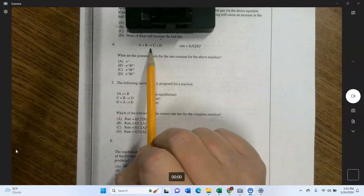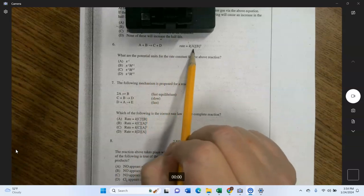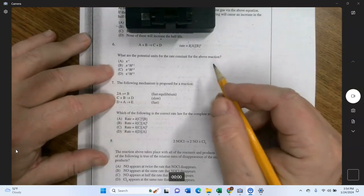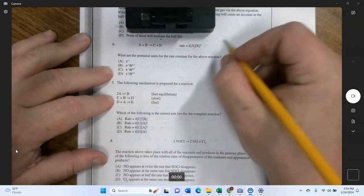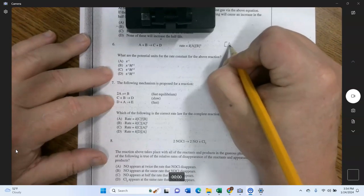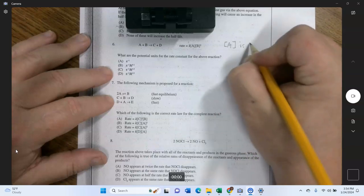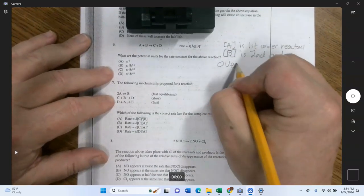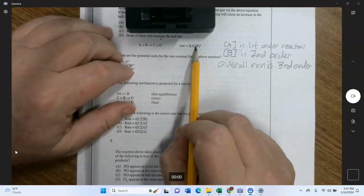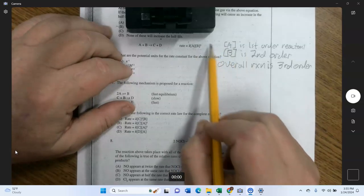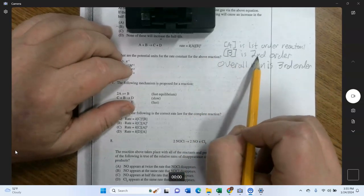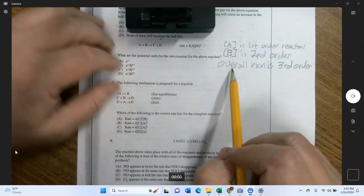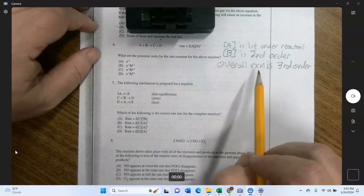Next: a generic reaction A + B → C + D with a given rate law. What are the potential units for the rate constant? This will definitely appear on the AP exam. First understand the rate law: A has an exponent of 1 (first order), B has an exponent of 2 (second order). Adding them gives a third-order reaction overall.